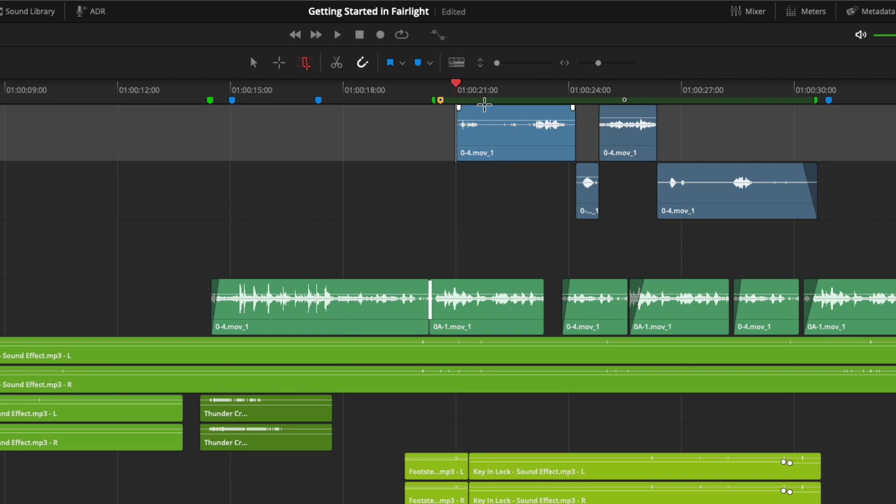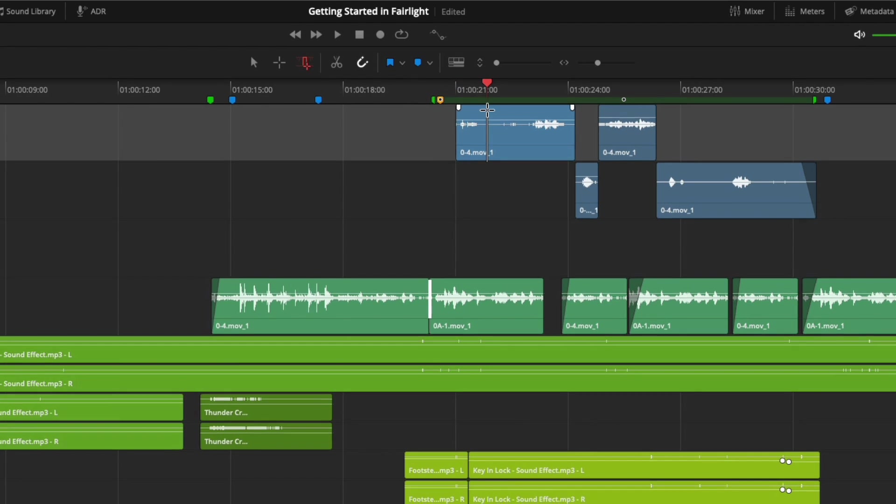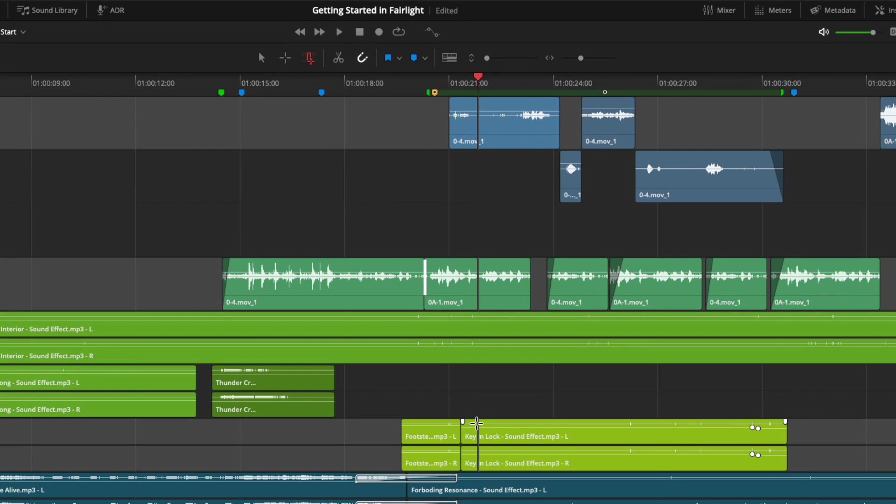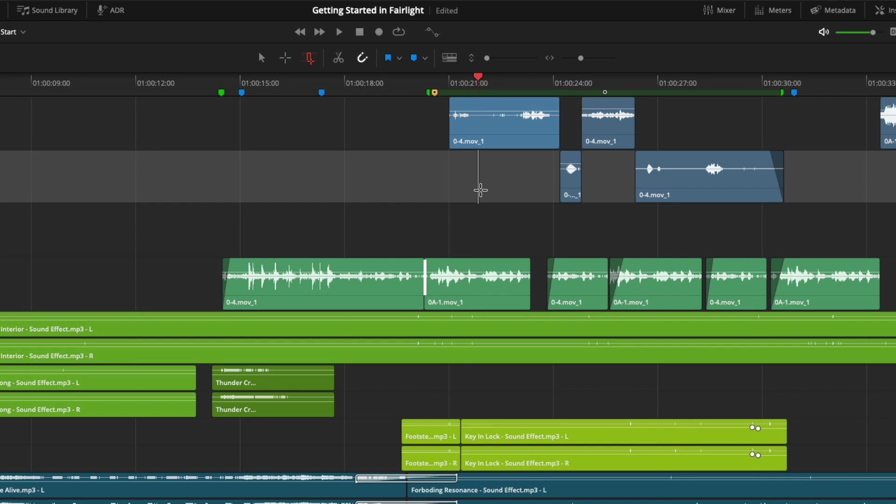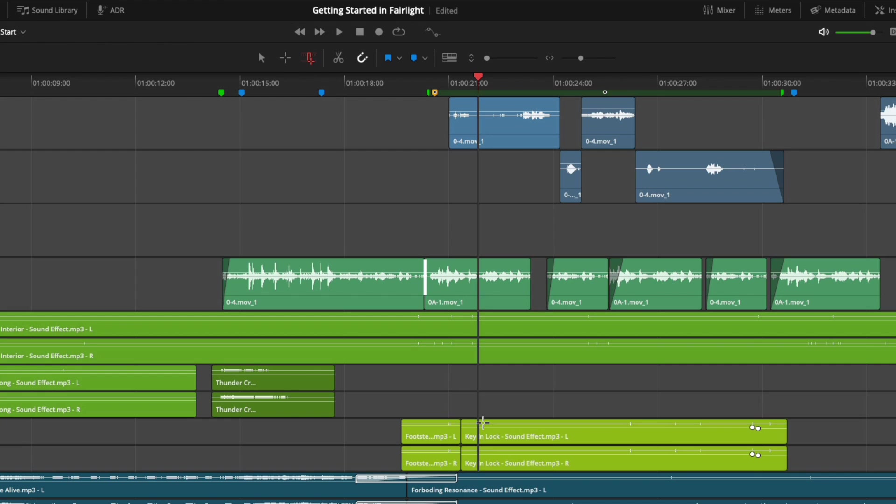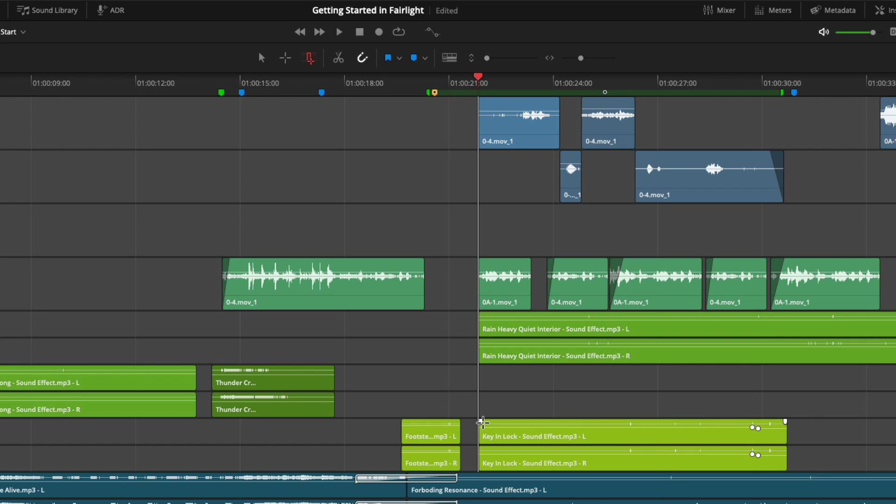You also have the ability to set edit points across tracks. With the edit point set on one track, hold the Command key and click on the top of multiple tracks to add additional edit points. Note the edit points will all be set at the same point in time. If you hold the Shift key and click on the top of a track, it will set edit points on all tracks in between. Now if I perform an edit, such as trimming the head of my clips by pressing A on my keyboard, you will see all clips with an edit point applied are trimmed.